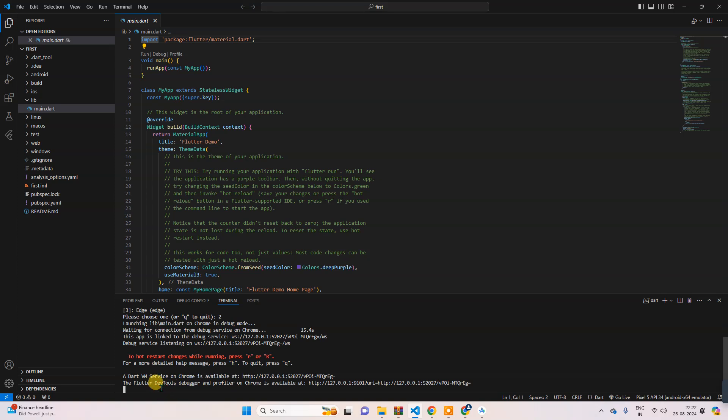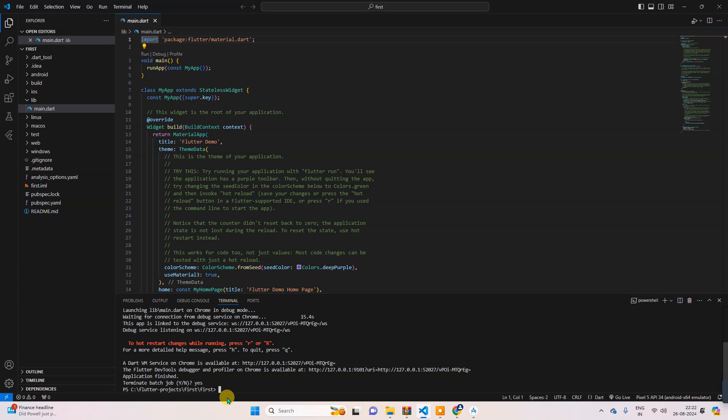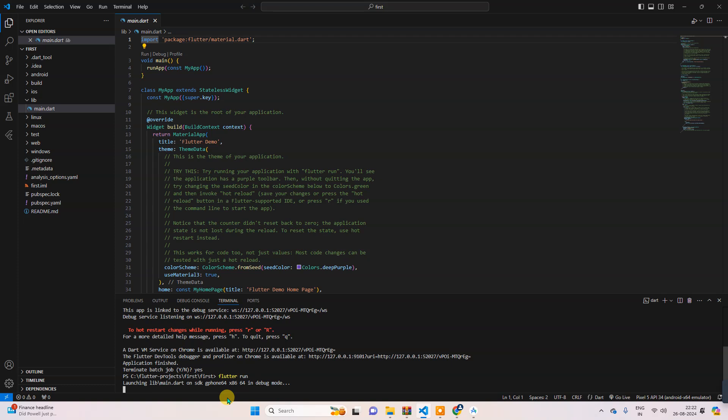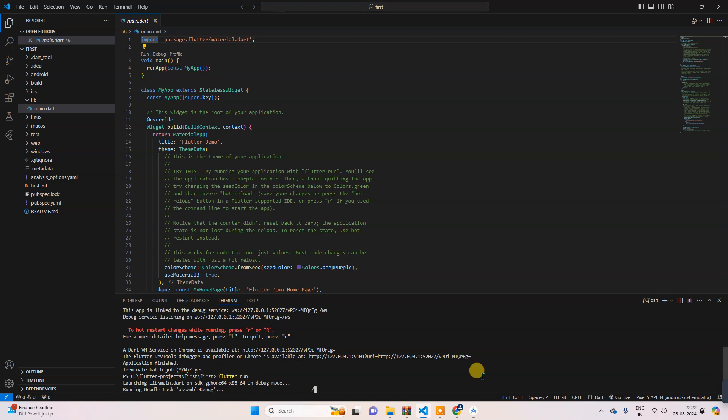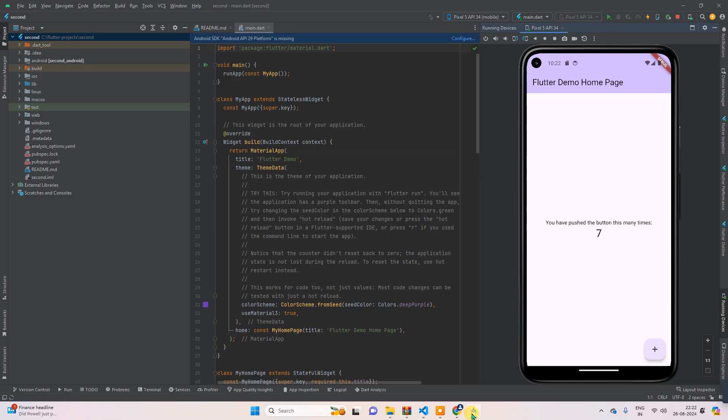Okay, and then 'flutter run'. So when the emulator is already running, then it will not ask you whether you want to... So this one in Chrome or where. So automatically, by default, it should run here. So once this is launched, then you can see the same here.